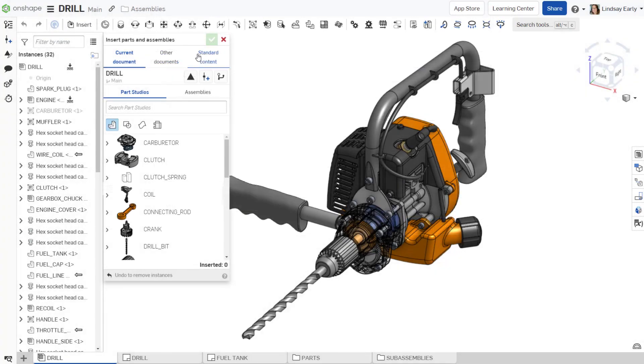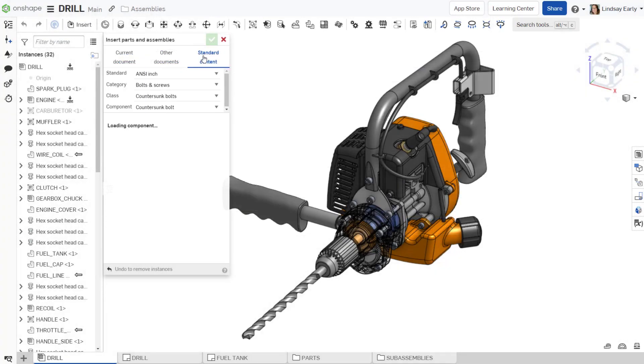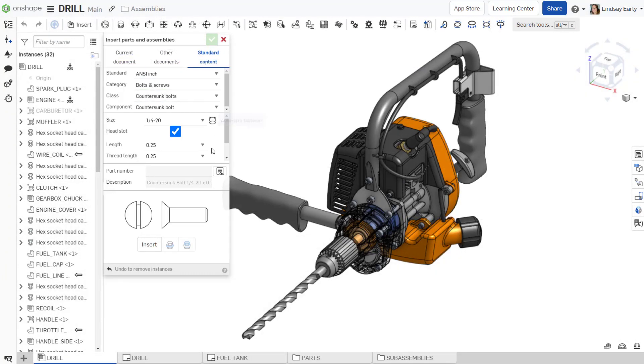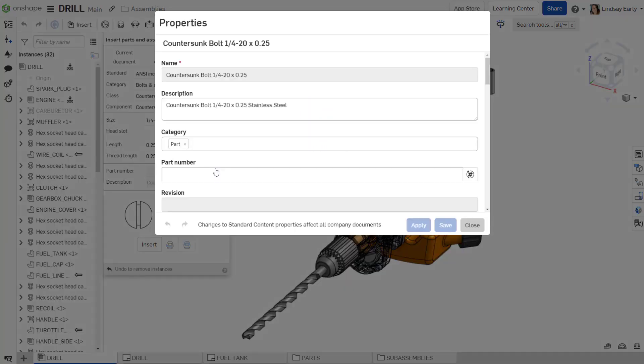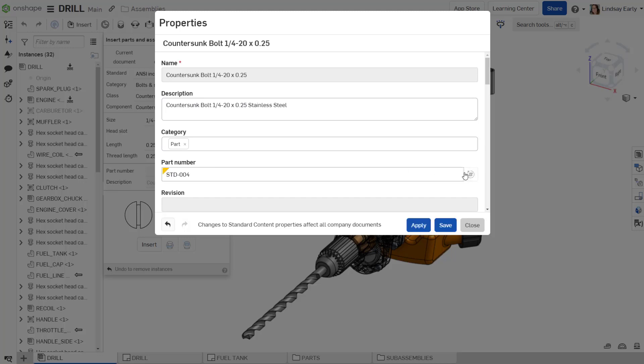For standard content, you can also access the Properties dialog on insertion by clicking the icon to the right of the Part Number. To apply an automatic number in the Properties dialog, select the icon to the right of the Part Number field.